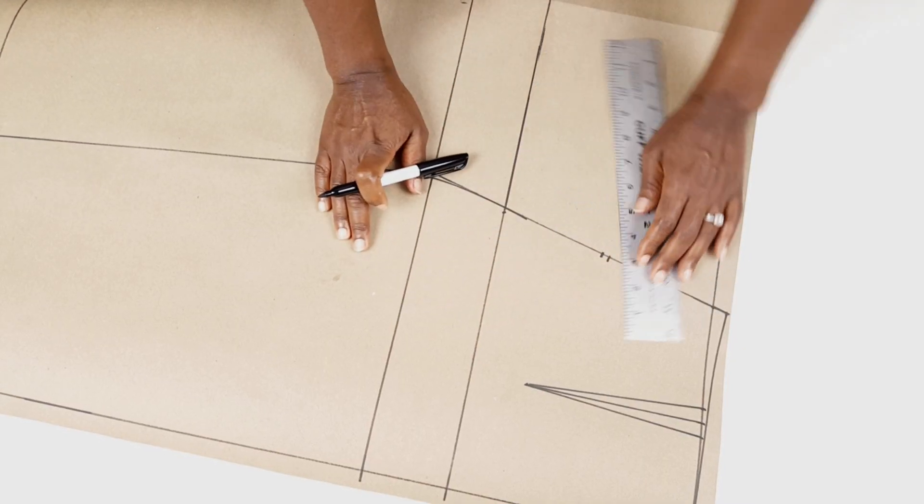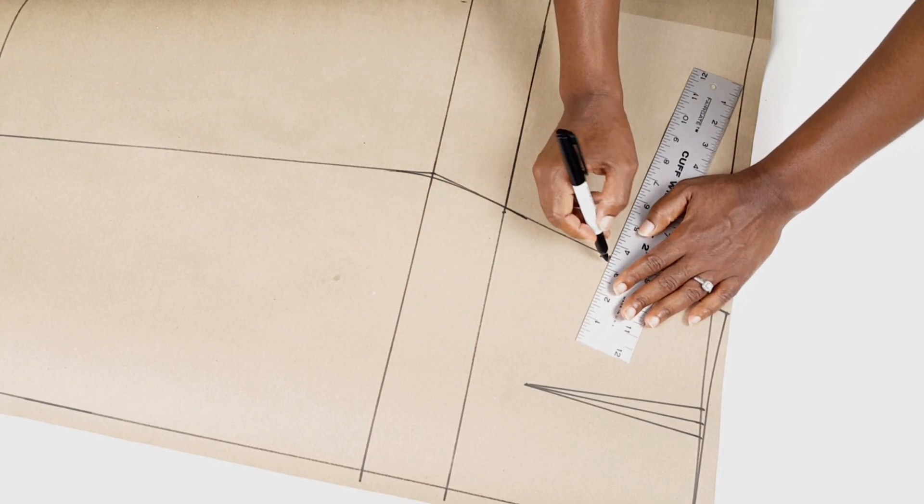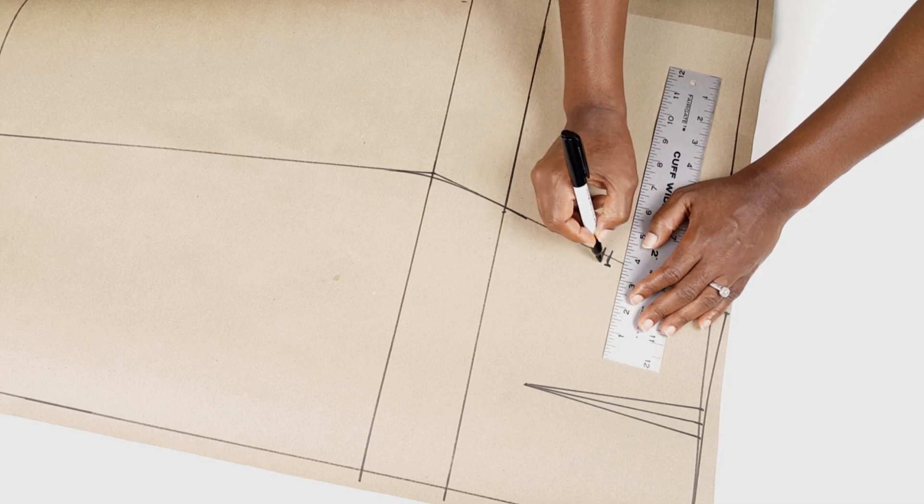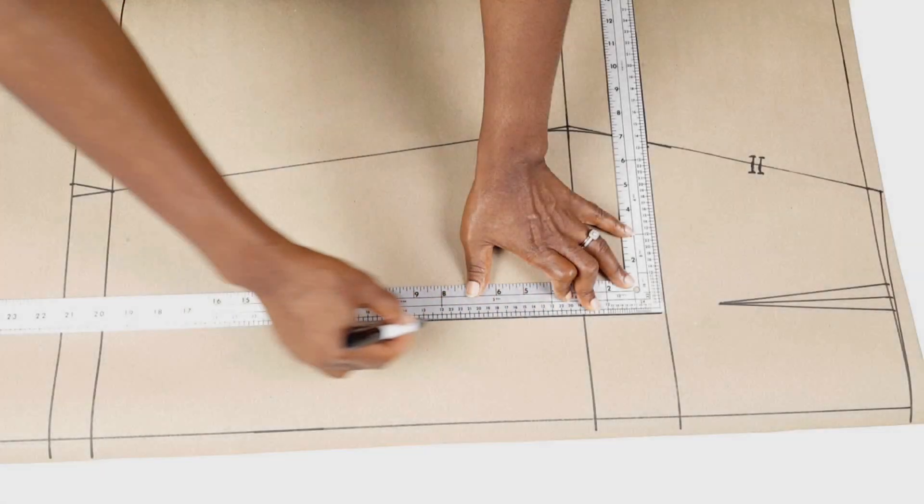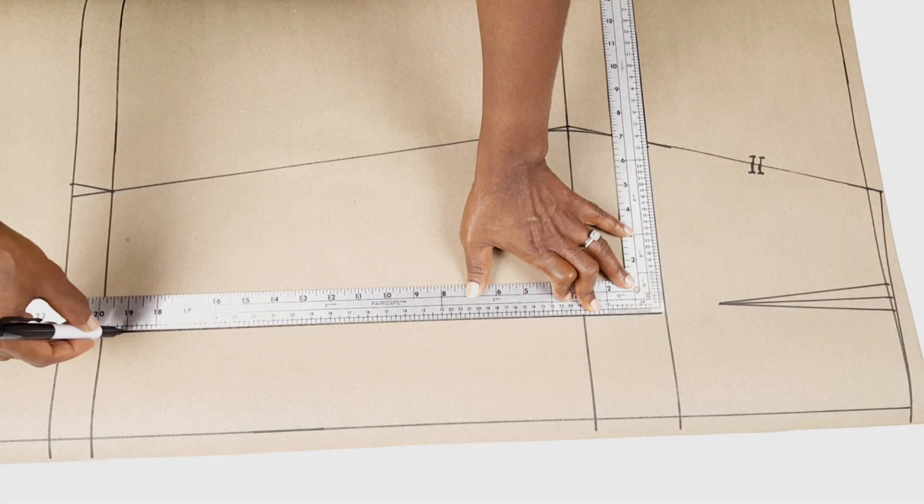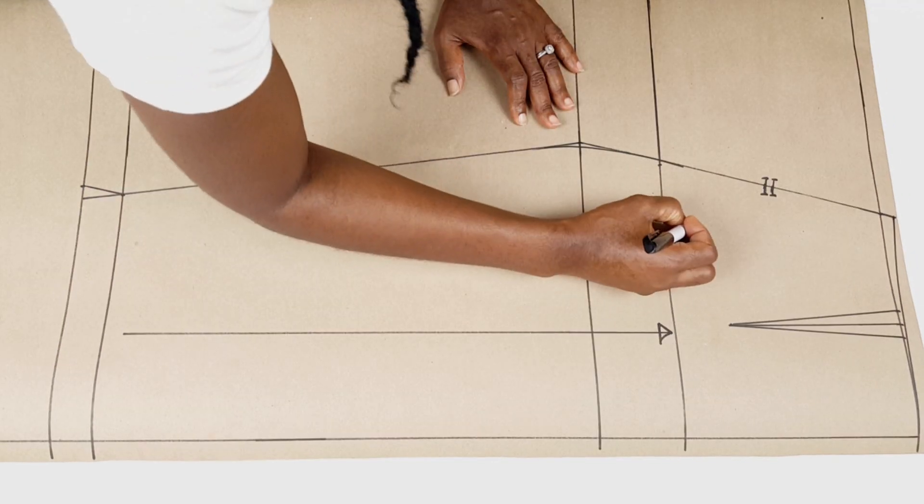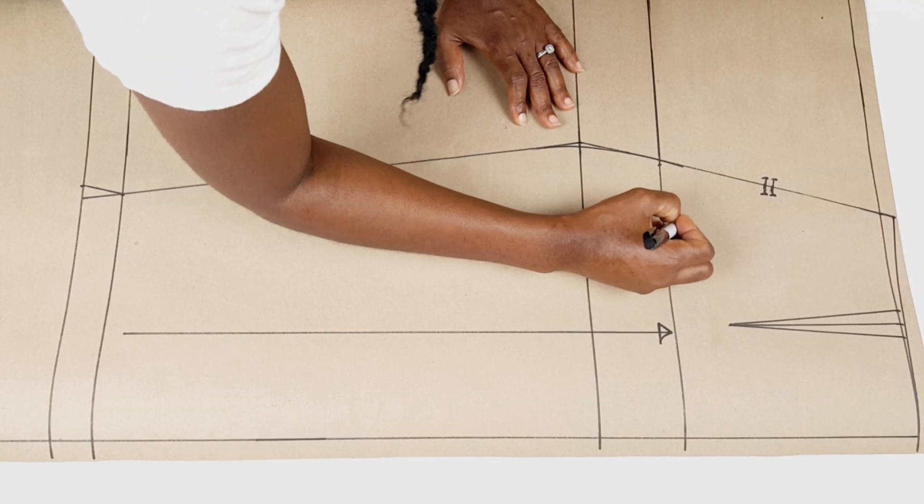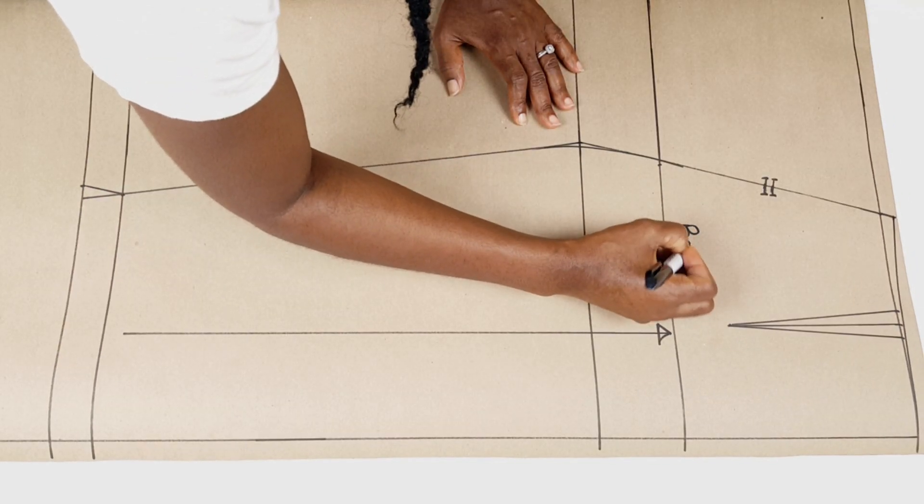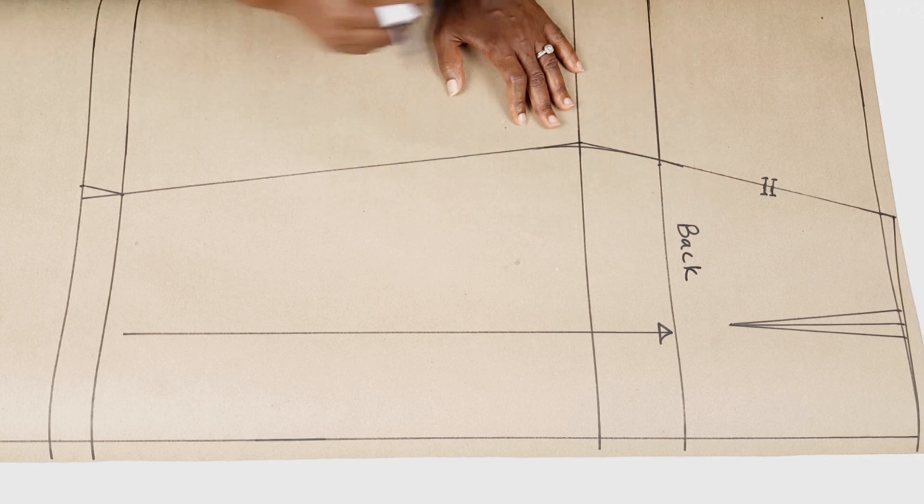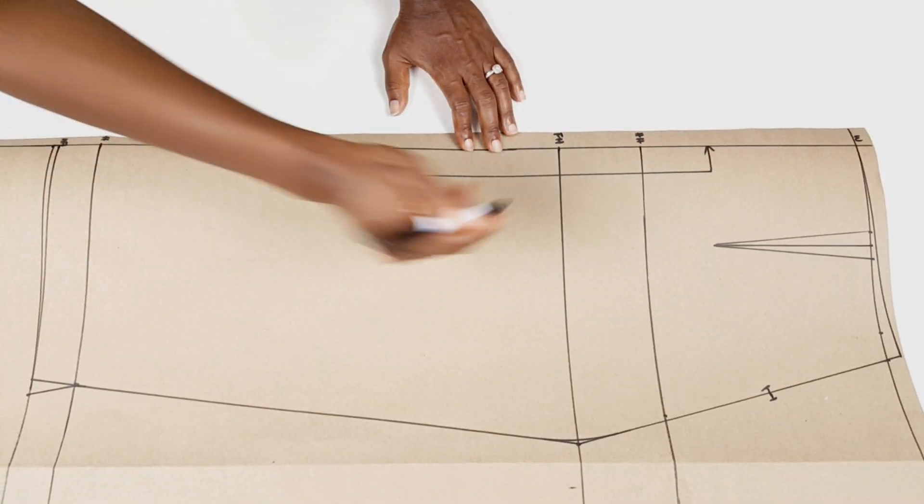If you have noticed, the back notch is 2 and the front is 1. It's just a way of differentiating between the two. I then draw my grain line and label front and back and then I proceed to cut out our patterns.